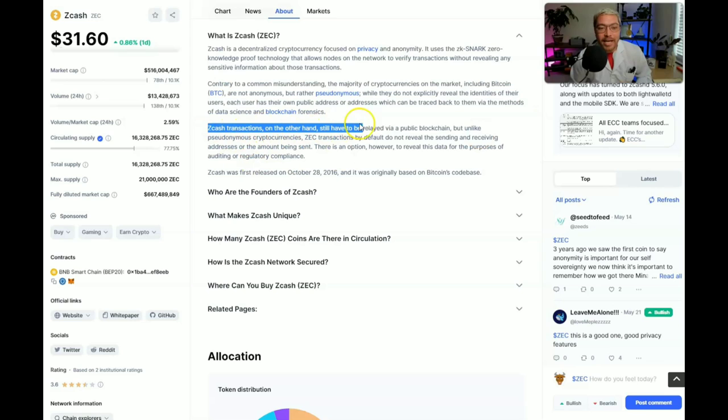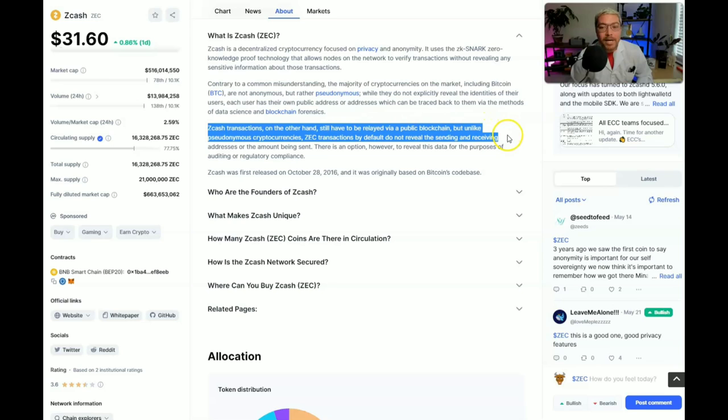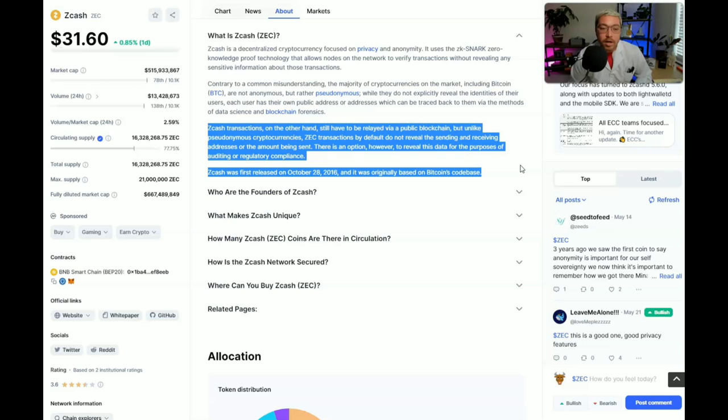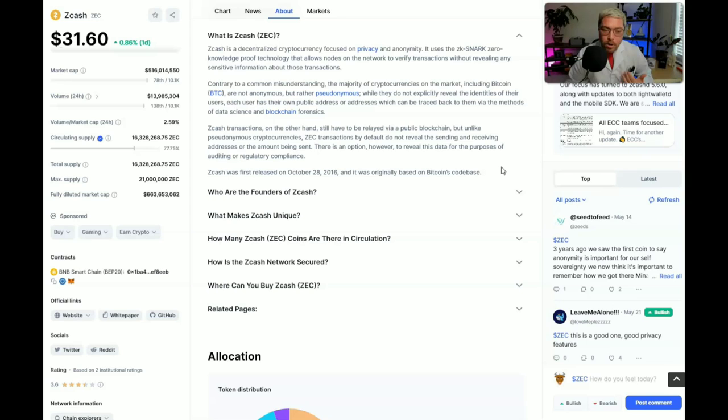Zcash transactions, on the other hand, still have to be relayed via public blockchain, but unlike pseudonymous cryptocurrencies, ZEC transactions by default do not reveal the sending and receiving addresses or the amount being sent. This is an option, however, to reveal this data for the purpose of auditing or regulatory compliance. Zcash was first released on October 28th, 2016 and it was originally based on Bitcoin's code base. So like I said, this is like a Monero slash Bitcoin. It's like Bitcoin but it's private.